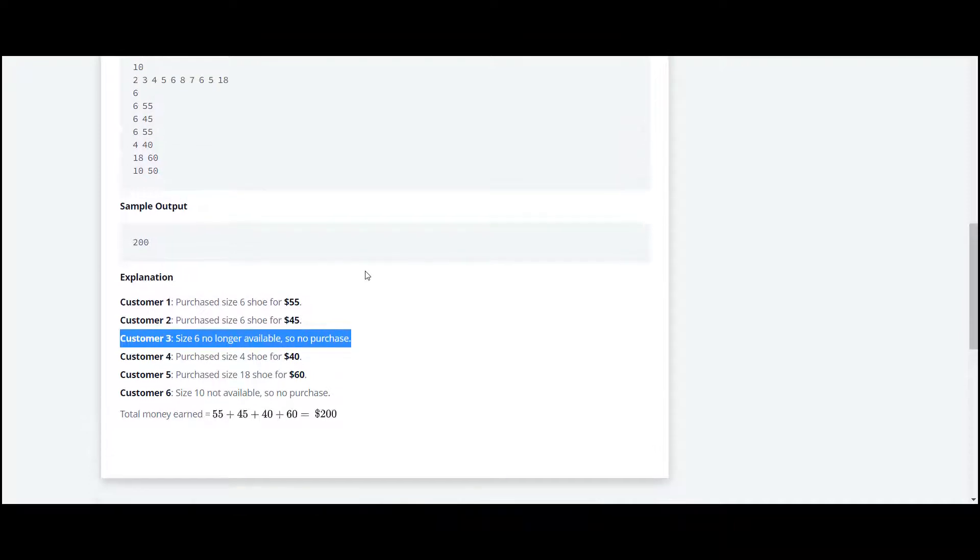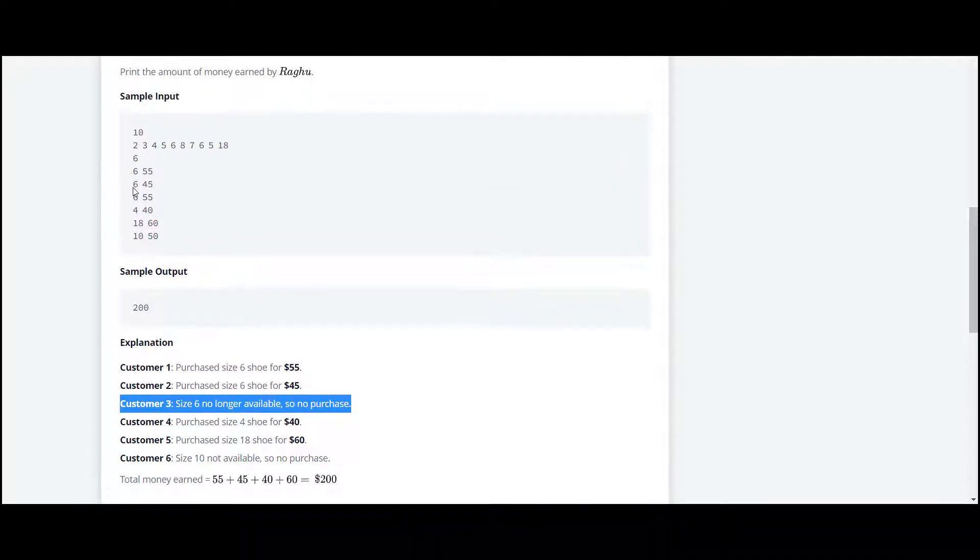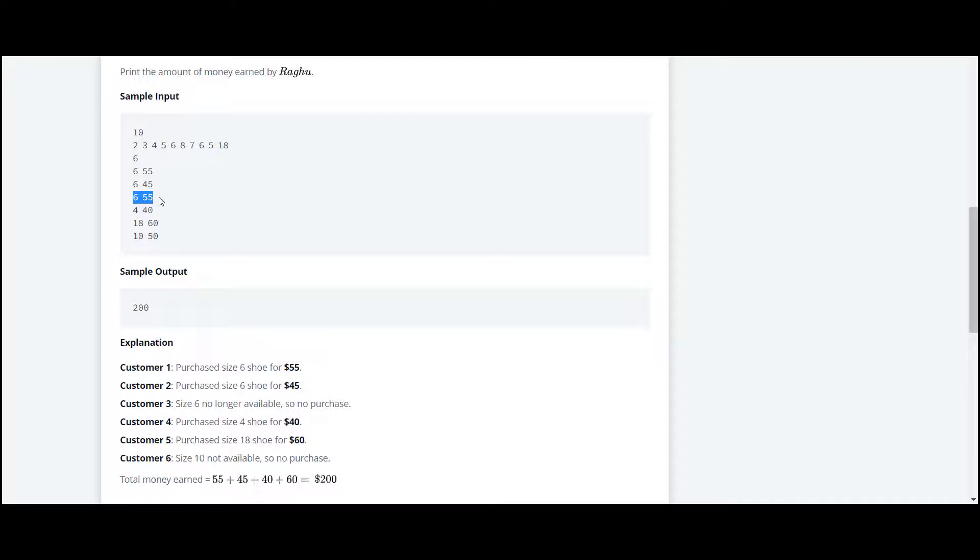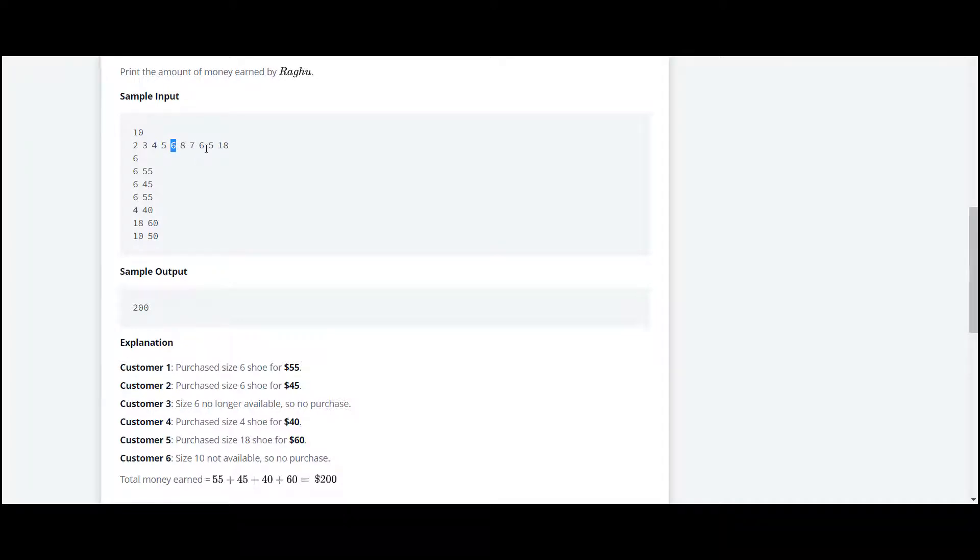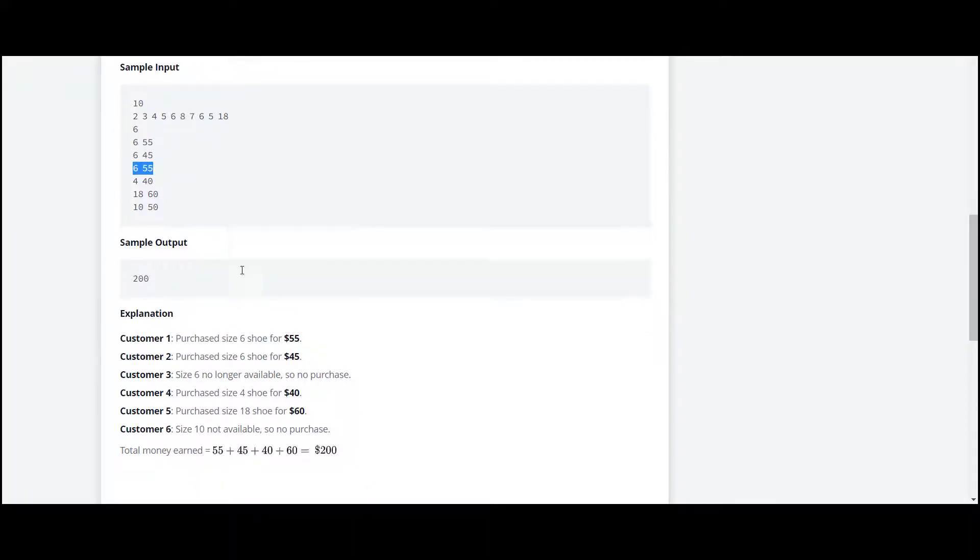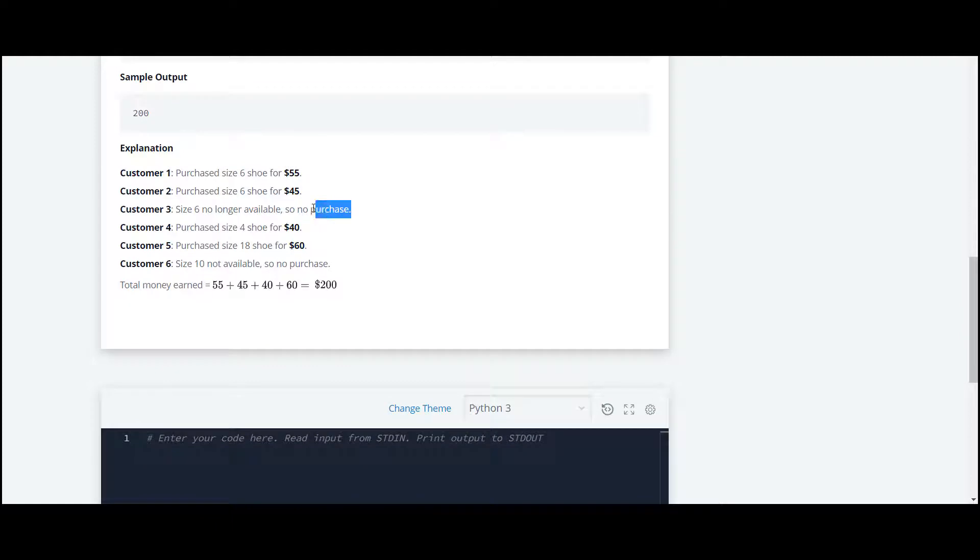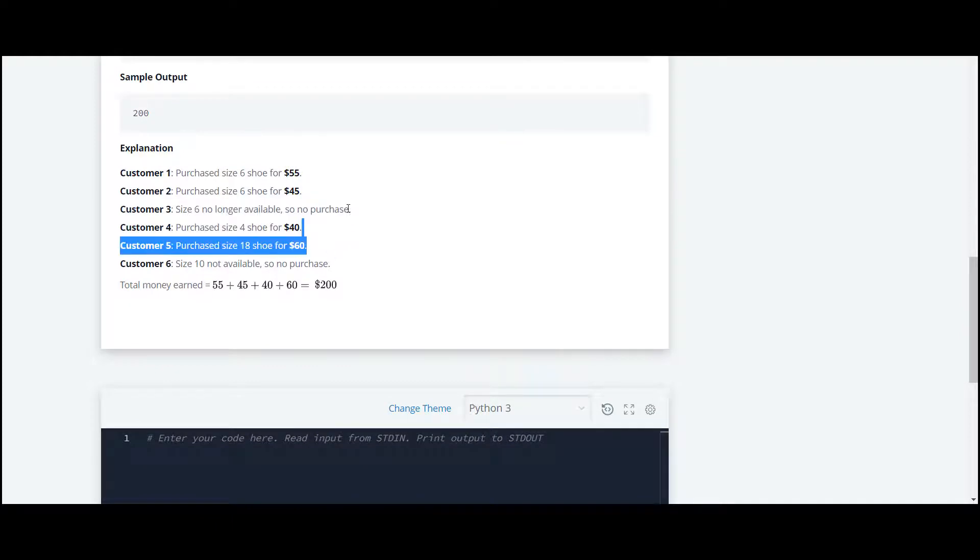In the explanation, they've given some instructions. As you can see, customer 3: the size 6 is no longer available, so no purchase here. The third customer is now again asking for shoes of size 6, but the shoes of size 6 are only two in this case, so they're already been sold.